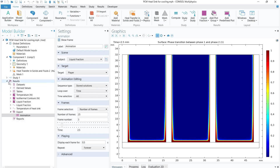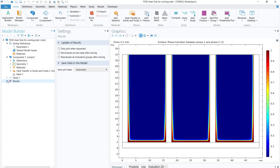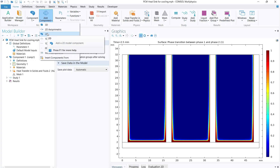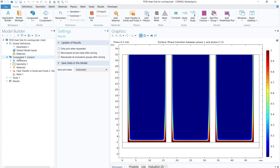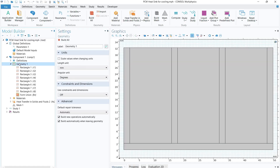Let's now dive into the simulation step by step. The first step is to click on 'Add Component' and select 2D, because in today's session we are going to solve a 2D problem. Once you select the 2D component, click on geometry and set the length unit to millimeter and angular unit to degrees.